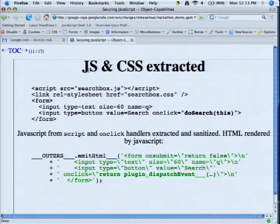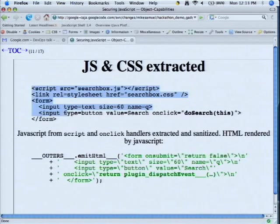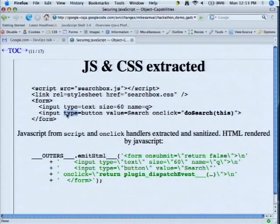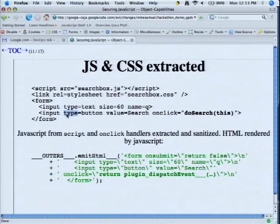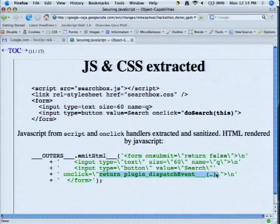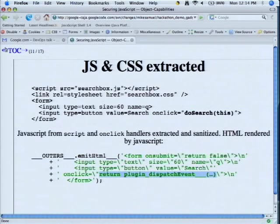The search gadget shown earlier — here is some of the code in it. It's specified as a chunk of HTML, looks like normal HTML, loads some script, loads some CSS, and has a bit of HTML specifying the form. The first thing we do is look at the script tags, the link tags, and the style tags to pull out the various pieces of information we need. We also go into event handling attributes such as onClick and pull the script out, replacing it with a stub that calls through to the safe version of the JavaScript.